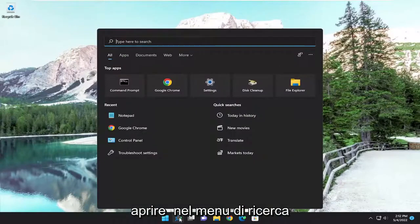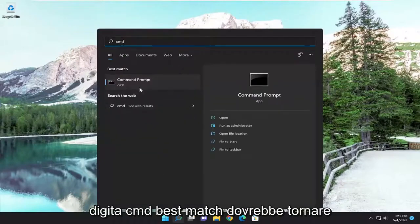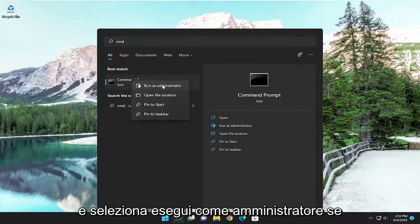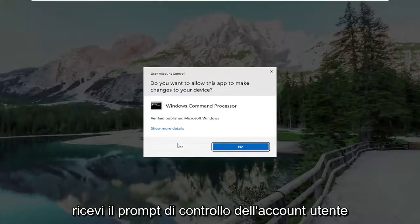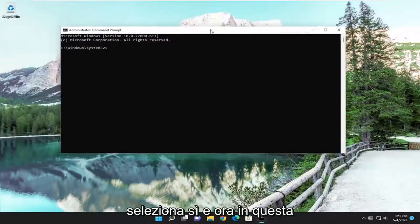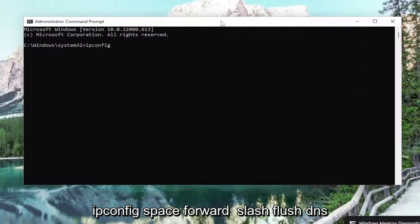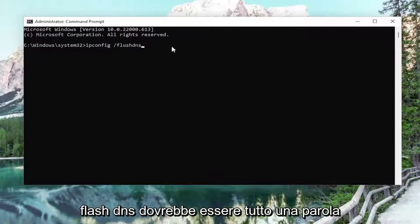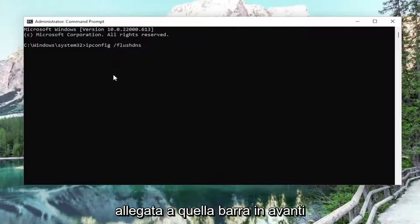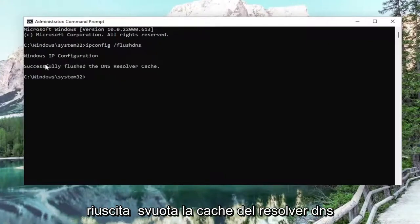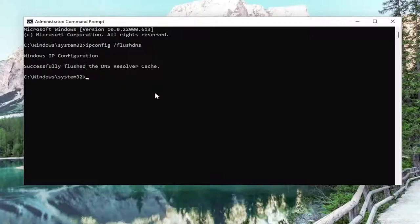We're going to start off by opening up the search menu. Type in CMD — best match will come back with Command Prompt. Right-click on it and select Run as Administrator. If you receive a User Account Control prompt, select Yes. Now into this elevated command line window, go ahead and type in ipconfig /flushdns. Flush DNS should all be one word attached to that forward slash. Hit Enter on your keyboard. It should come back with: Windows IP Configuration successfully flushed the DNS resolver cache.